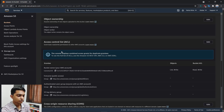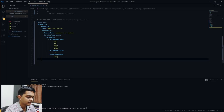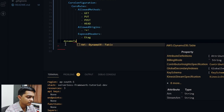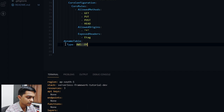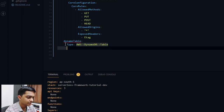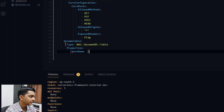That's out of scope for now. Let's create and deploy a DynamoDB table using the Serverless Framework. We'll define a resource named 'DynamoTable' with type 'AWS::DynamoDB::Table'. Under Properties, we'll set the TableName to 'dummy-table'.